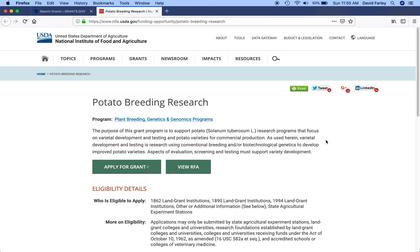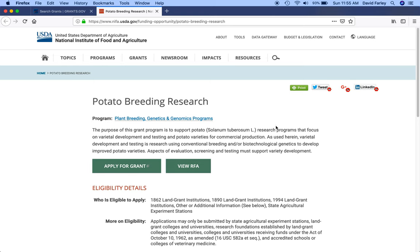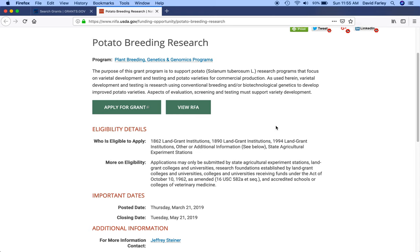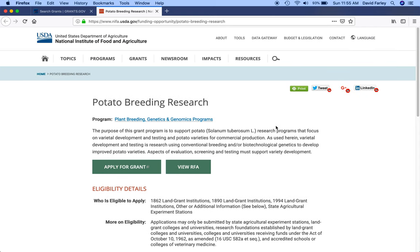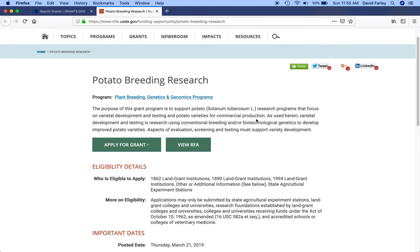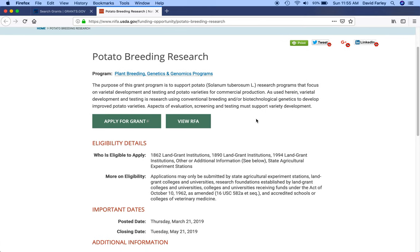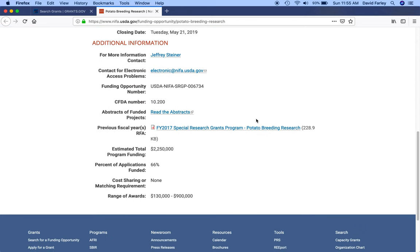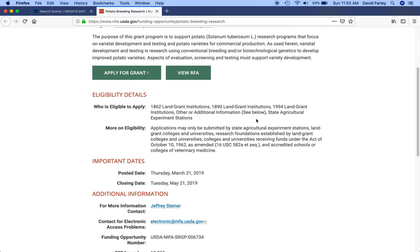And there might be some links to webinars from previous cycles or a date for an upcoming webinar on how to apply for the funding, information like that. Well, anyway, so when I first clicked on this page, like I said, a couple of days ago, all of this information here was completely out of date.